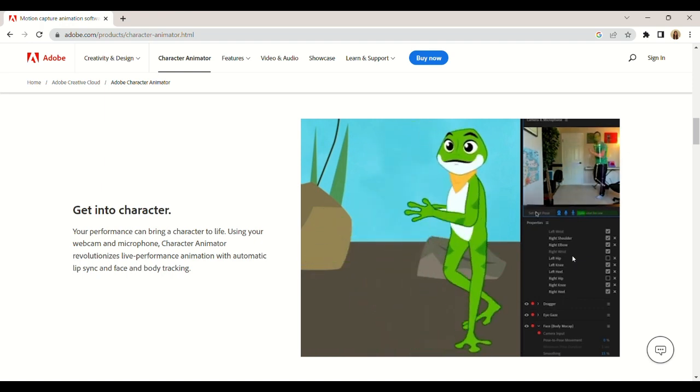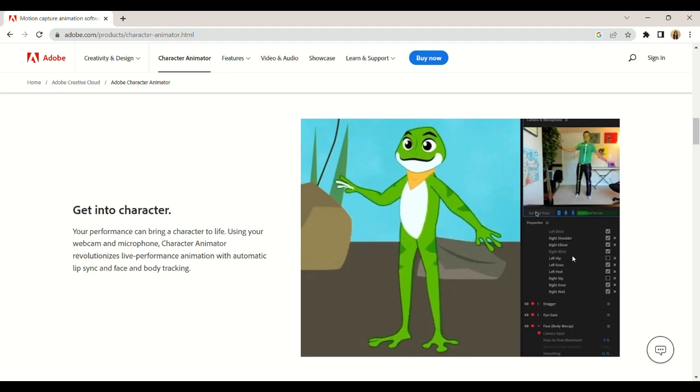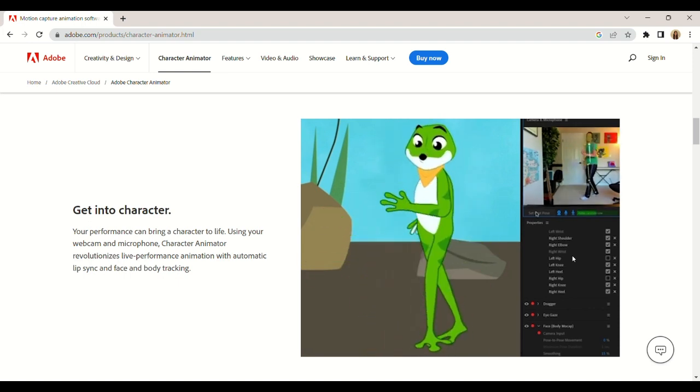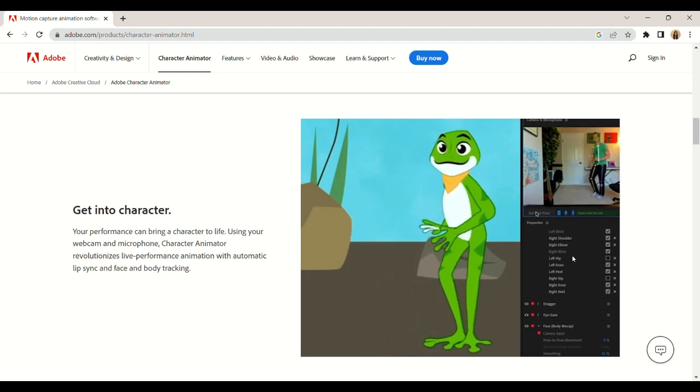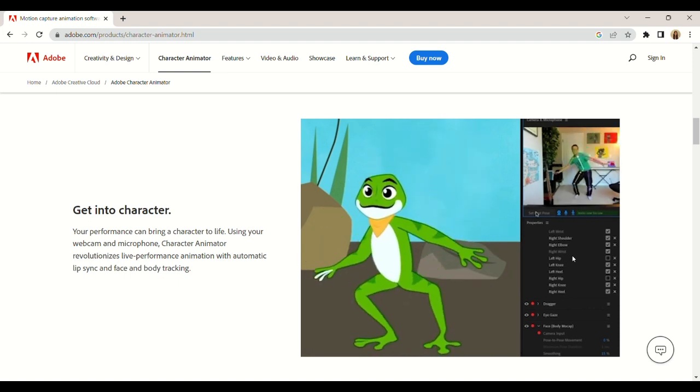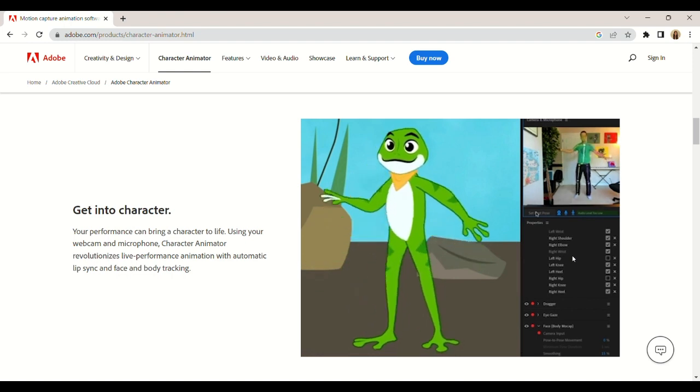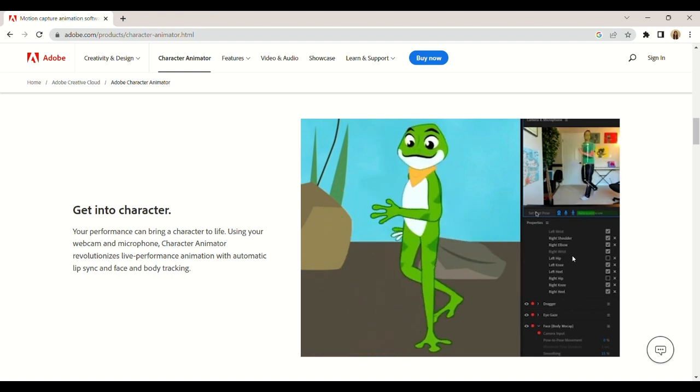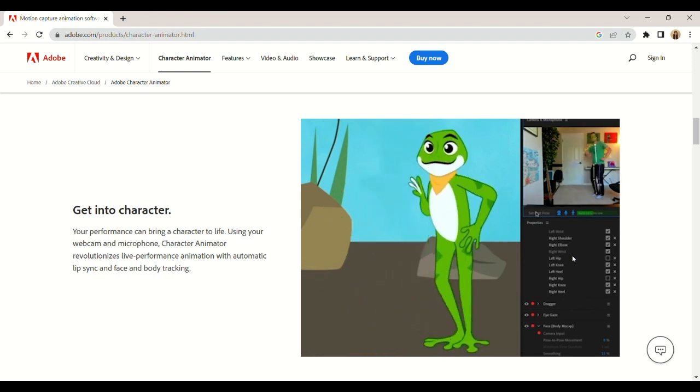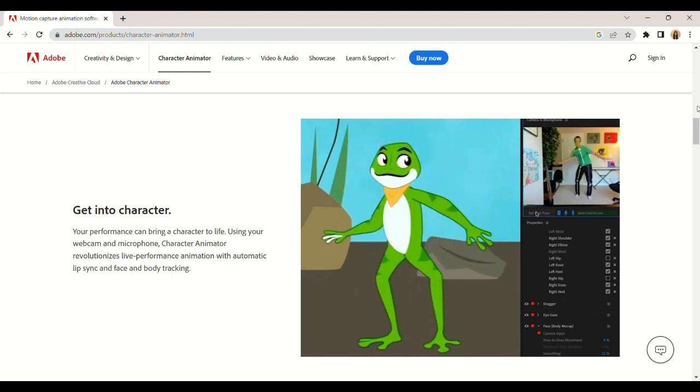You can also create a character from your artwork with just a few mouse clicks using Adobe Sensei.